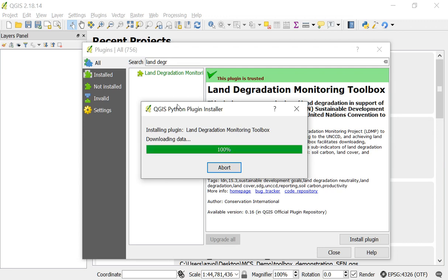And the advantage of installing it this way is that you'll get a little notification that will pop up whenever we update the toolbox, and you'll have the option of updating the plugin from right within the software. So it'll take just a moment here to install.